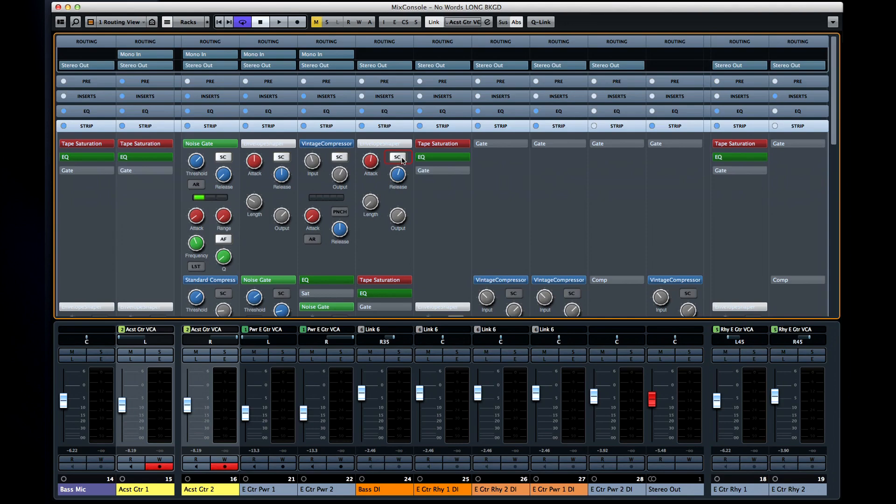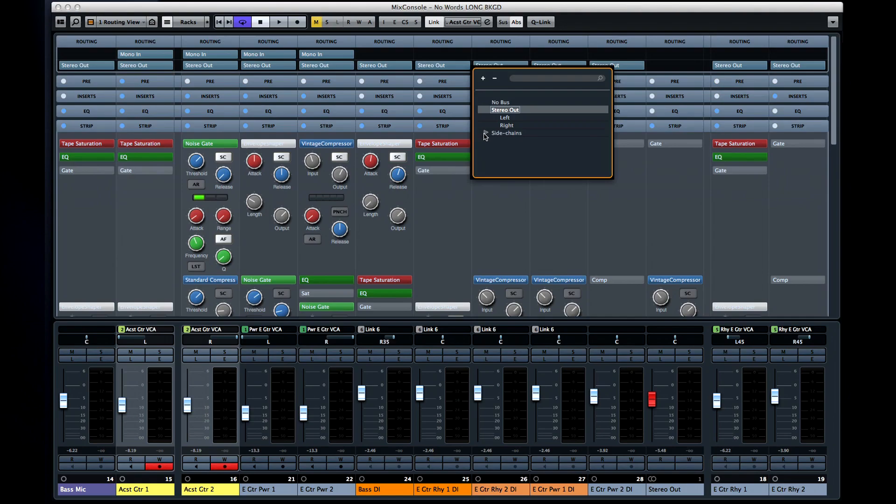For example, the kick drum could be set to control the compressor for that rhythmic pumping effect so popular in a lot of club music. Once you activate this mode, you'll see the sidechain added to the output routing options.